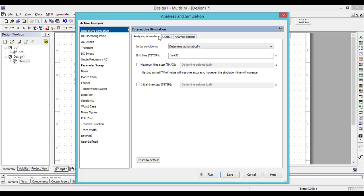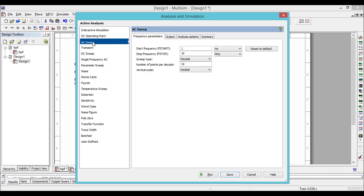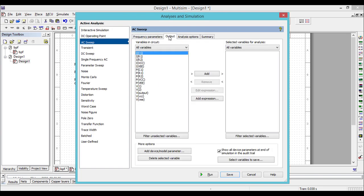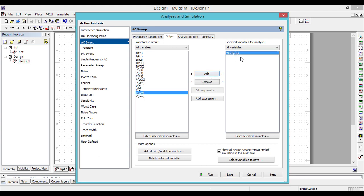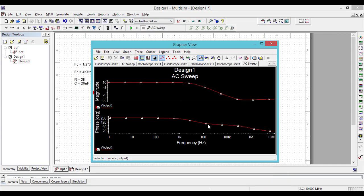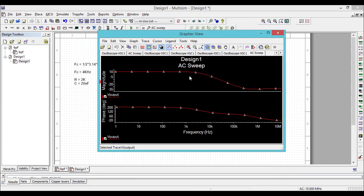Now go to the AC sweep analysis, go to output, and since we are interested to plot the output of the op-amp, add it on the right-hand side of the window. Now we are ready to run the simulation. We got the typical curve of the low pass filter — the first one is the magnitude spectrum and the second is the phase spectrum.